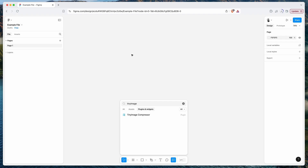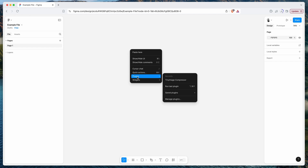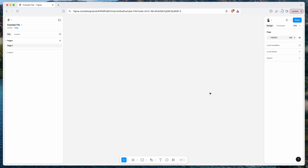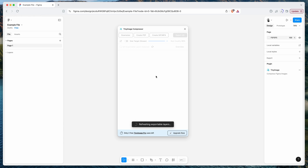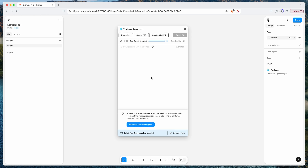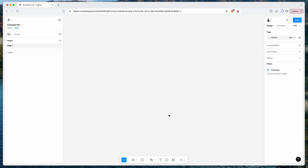Clicking Save automatically adds it to your plugins list. To run the plugin, go back to your canvas, right-click anywhere, go down to Plugins, and under Saved Plugins you'll see the plugin we just added. Click on the plugin name to run it and it will automatically fire up.